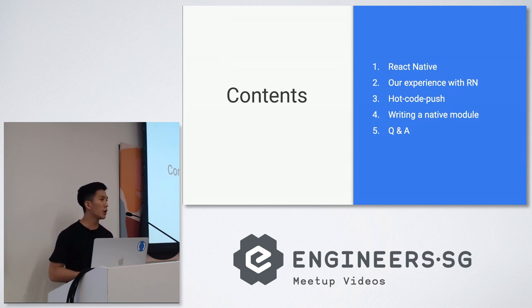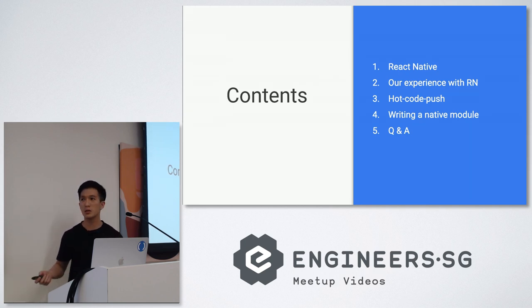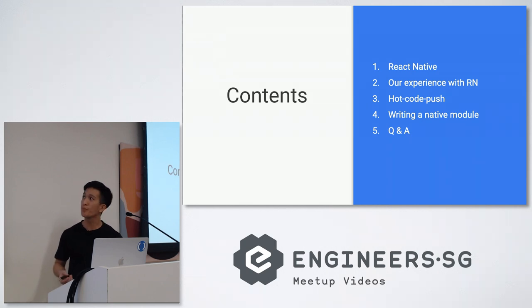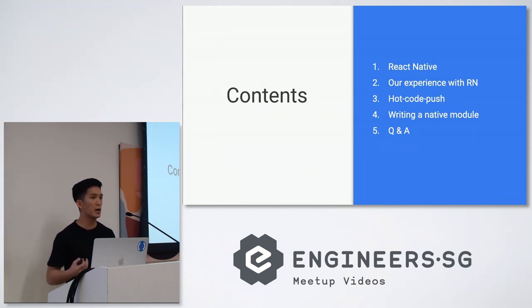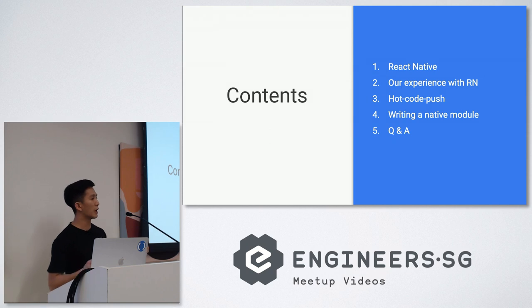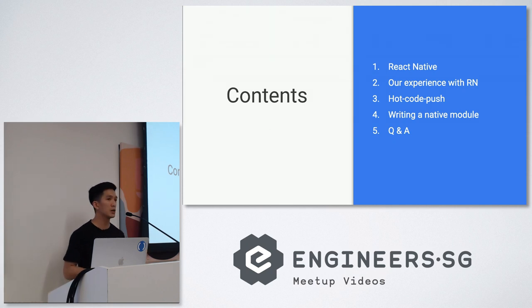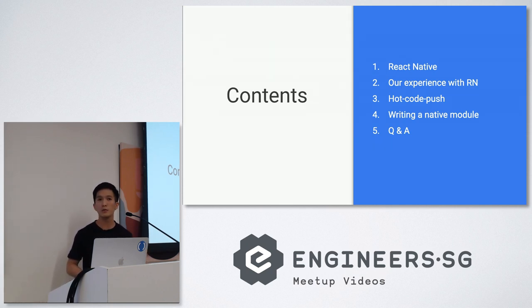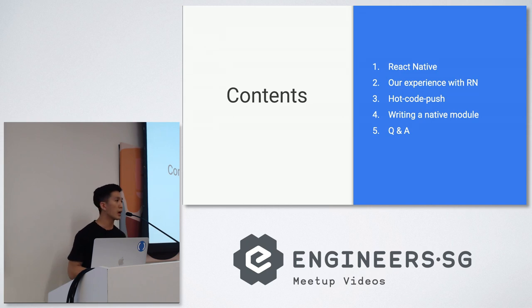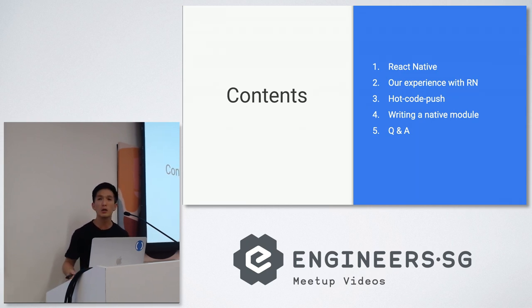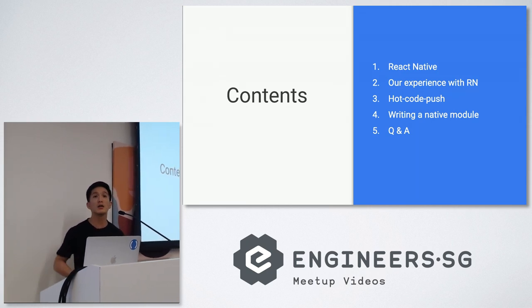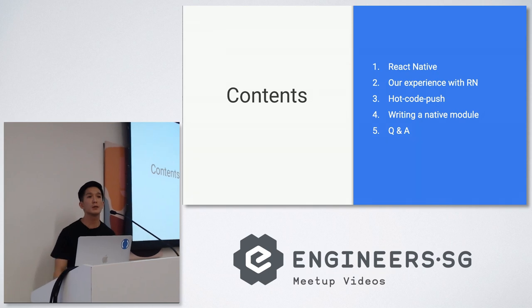Fourth, I'll be going through what you need to do to write a native module in React Native. Lastly I'll have a Q&A where you can ask me any question about the talk itself or just anything in general. Hopefully at the end of this talk you have a better idea on what React Native can offer, what it doesn't offer, and it will help you decide whether React Native is something you want to use in your next project or add it to your current project.